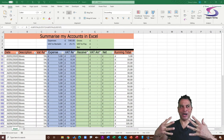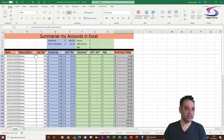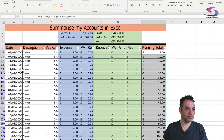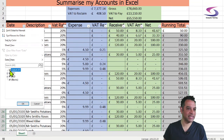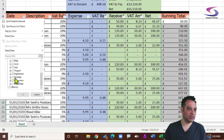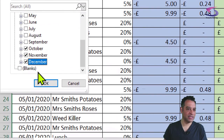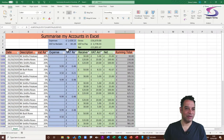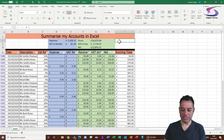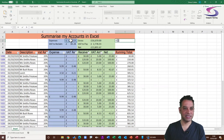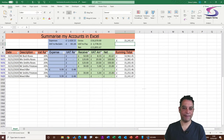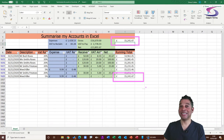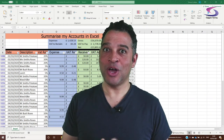To work out how much money you made in a quarter, clear the description filter and go back to the Date filter. For the last quarter of 2020, clear all dates, scroll down and select October, November, and December, then click OK. The gross amount for that quarter appears at the top, and a simple formula combining expenses and gross confirms the profit matches the running total balance.